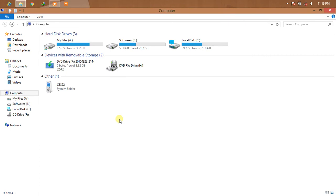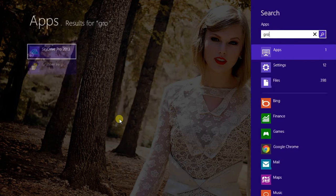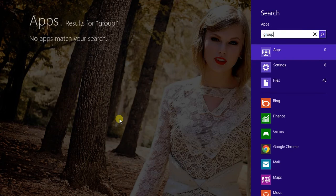Starting our tutorial to activate or turn on .NET 2.0 in Windows 8, 8.1, 10, or any other Windows version. Go to the Start menu and type gpedit.msc.